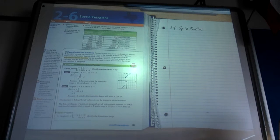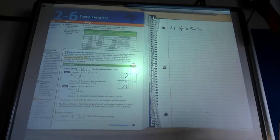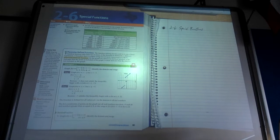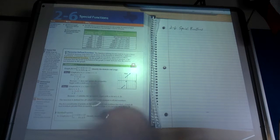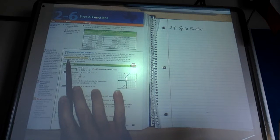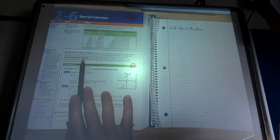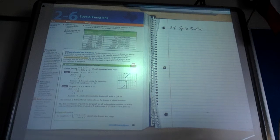We're jumping to section 2-6 today. In 2-5, it talks about scatter plots and regressions, and we're going to learn about regressions later on. We're going to be in 2-6 today talking about special functions — namely, we're going to talk about this thing called a piecewise function, highlighted right here.